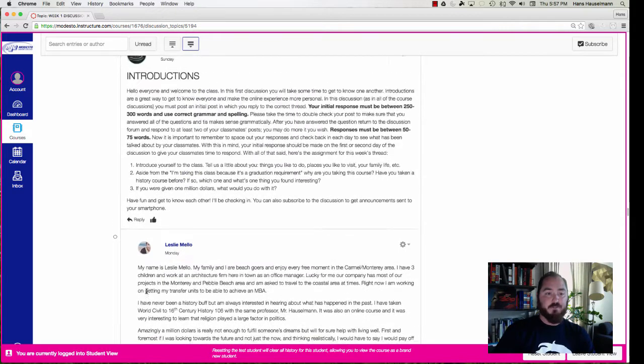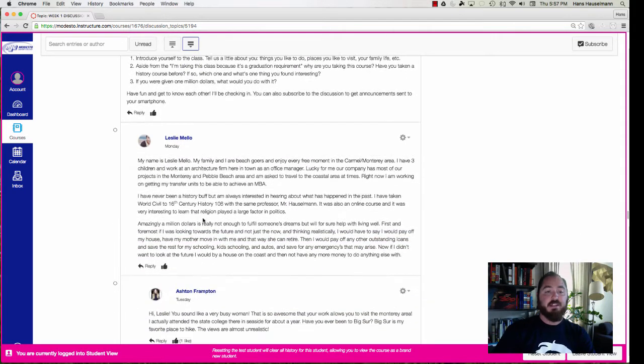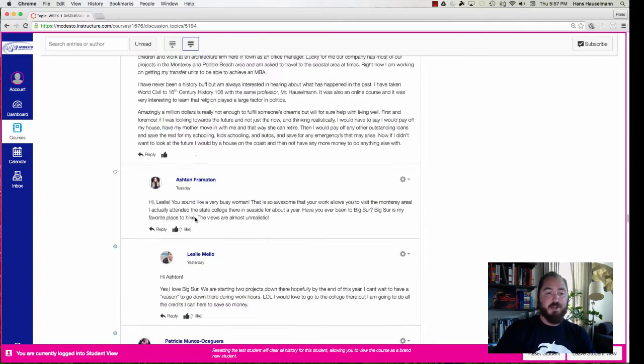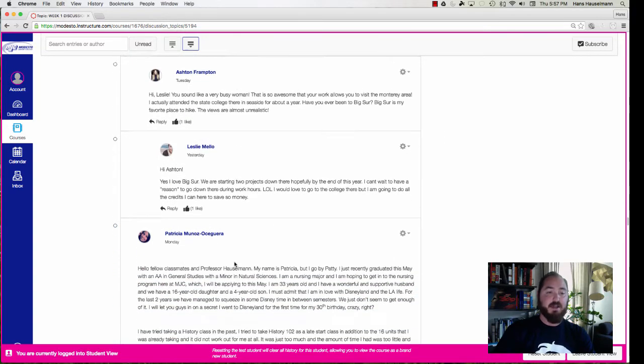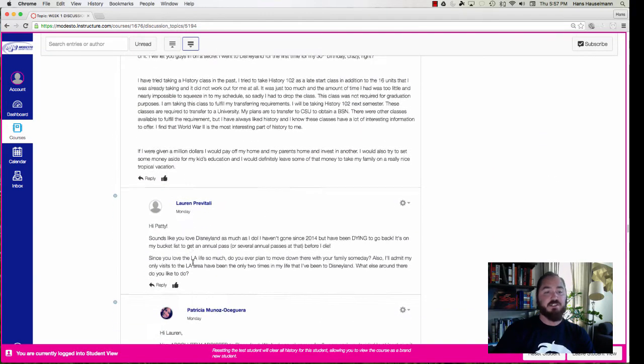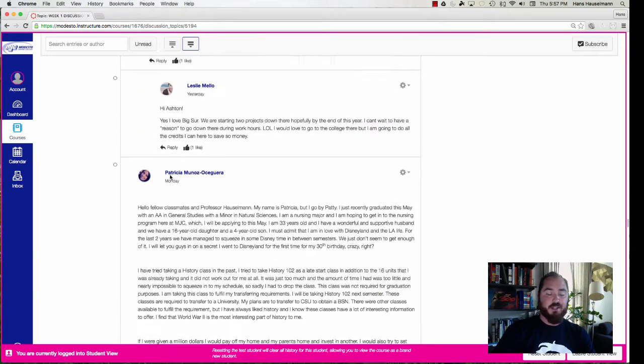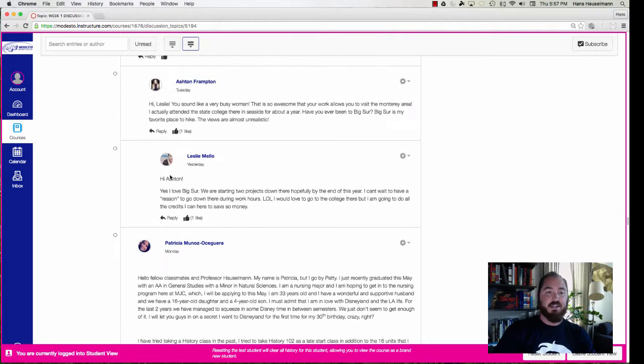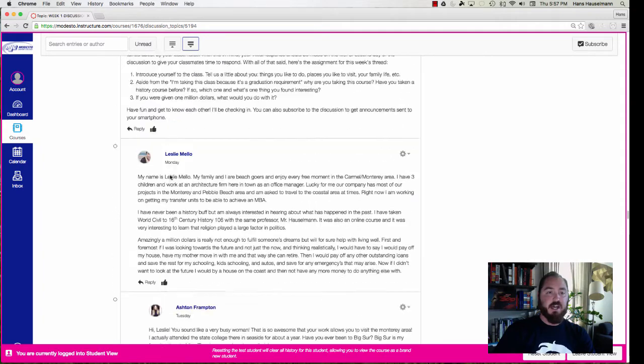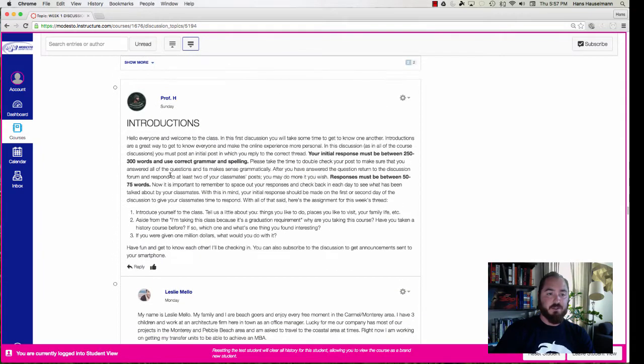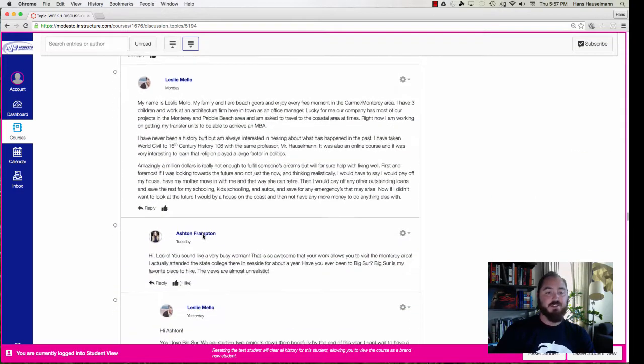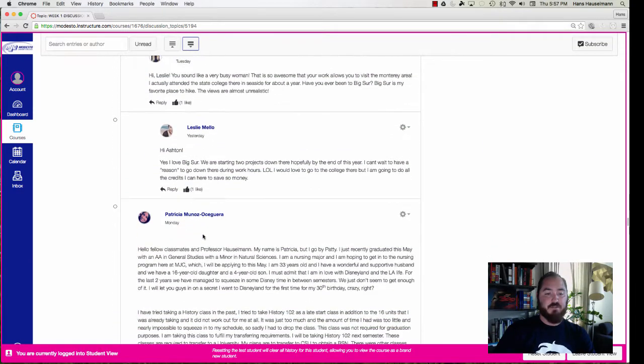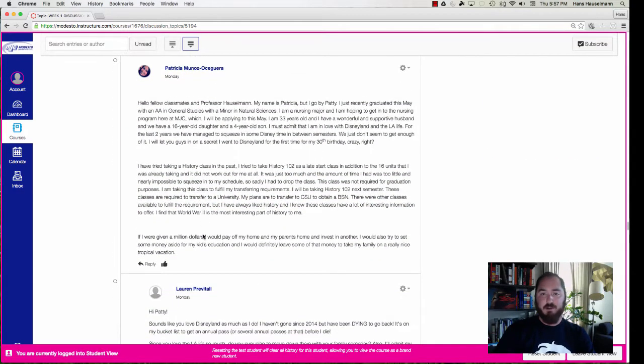So for the first one let's say you introduce yourself. Leslie was the first to introduce yourself on Monday, and then on Tuesday Ashton responded and Leslie responded back, and then on Monday Patricia also responded initially, and you can see it's this threaded thing right here. So think of it as like a tree. So it starts at the top, the initial roots are my introduction. Leslie was one branch, branched off into a couple, and then Patricia started over, etc. So that's what we need to do for each week.